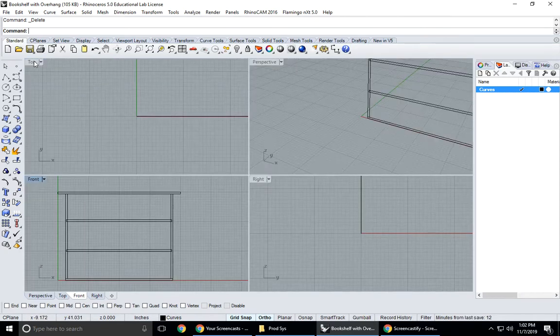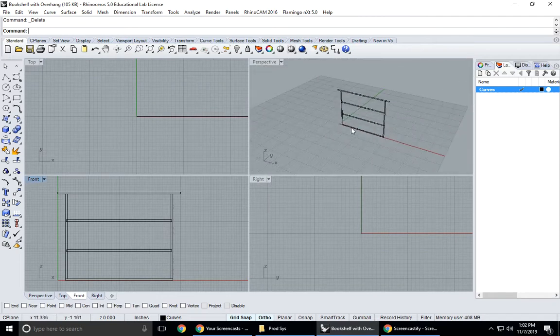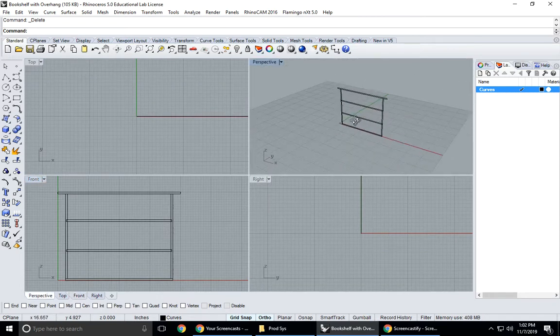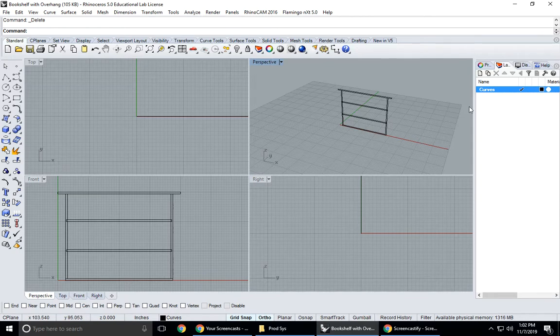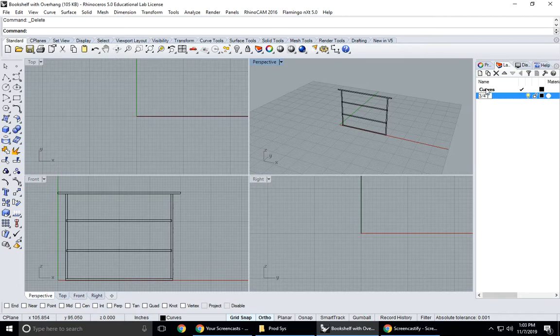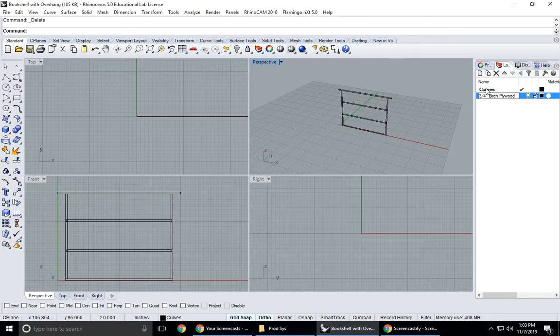Now what we're gonna do is if we double click on front you can see that these are just two-dimensional curves. We're going to now extrude these as solids, so I should make a new layer.